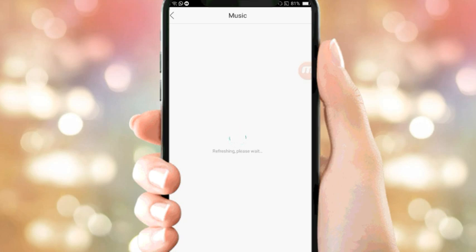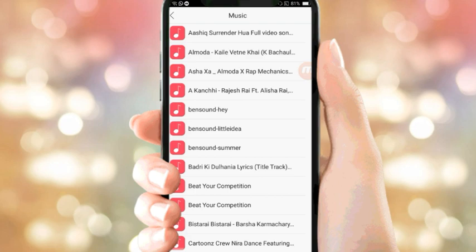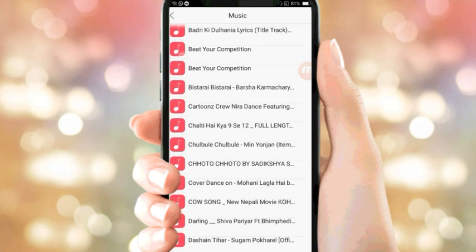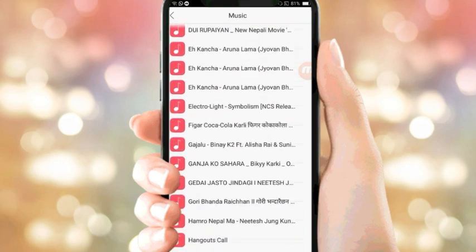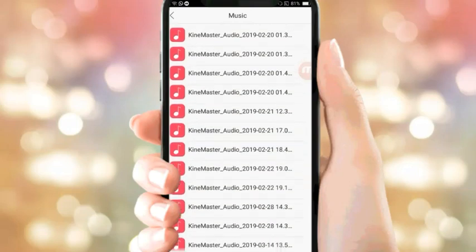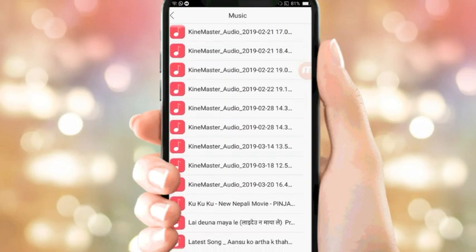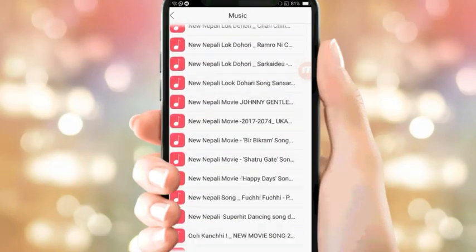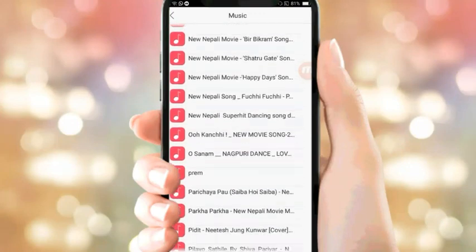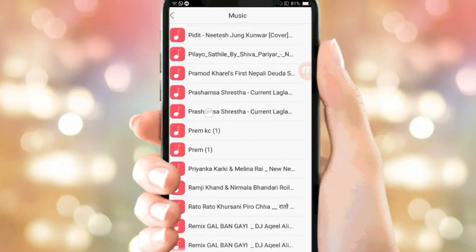Music. Tap, select the mp3 file you want. Go to the folder and pick the mp3 audio file to set as your ringtone.